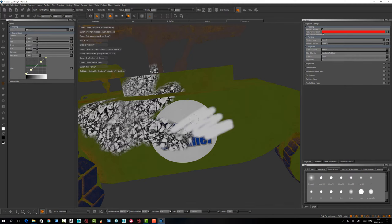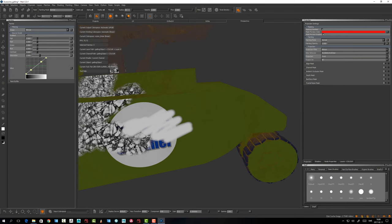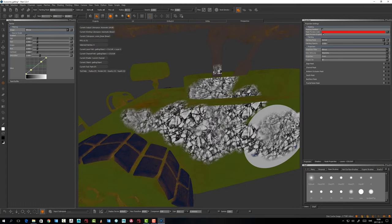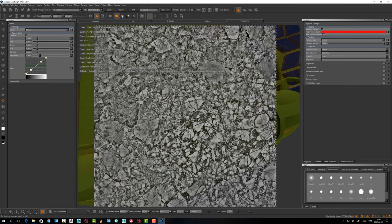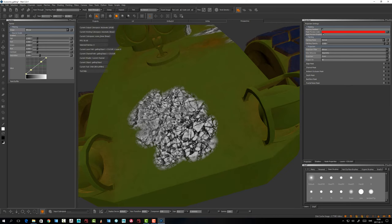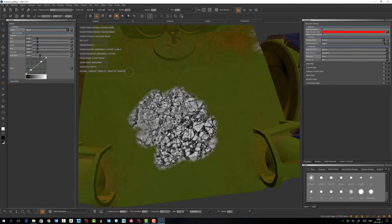With Auto Bake and Clear, as soon as you tumble it automatically bakes the paint down. In my case I want more freedom — I set it to Clear Only so I have to press a button to bake manually. I'd rather do that than have it always bake automatically.